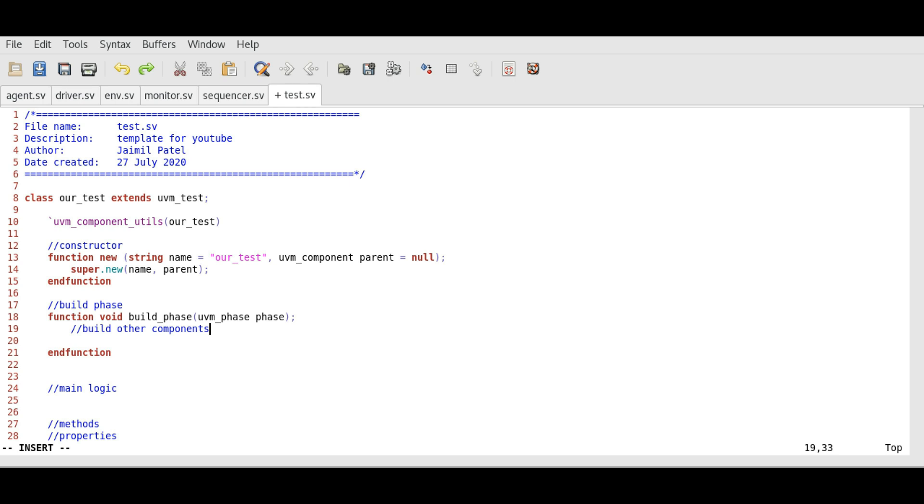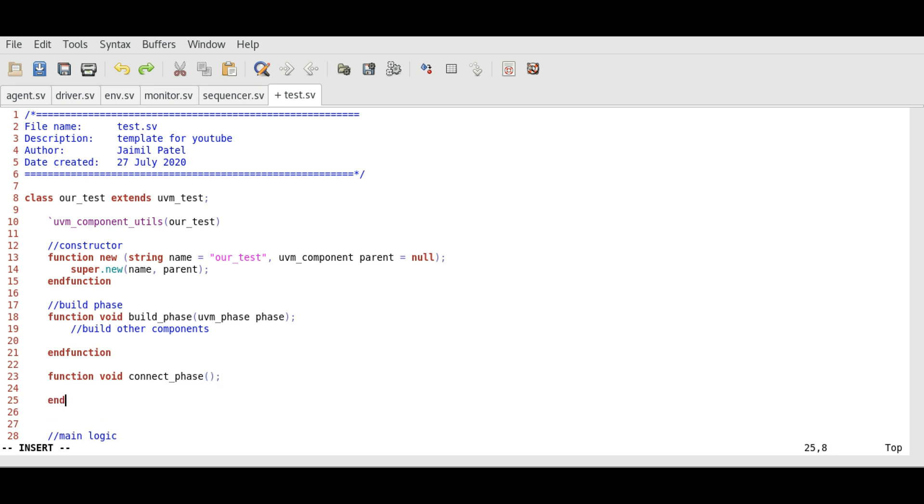Same is the syntax for connect phase. Function void connect phase and function. In connect phase, we will make necessary connections.